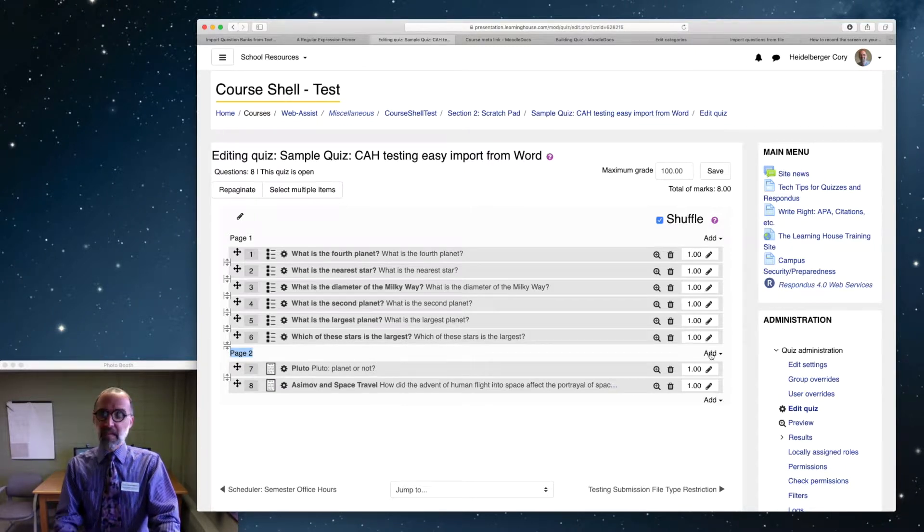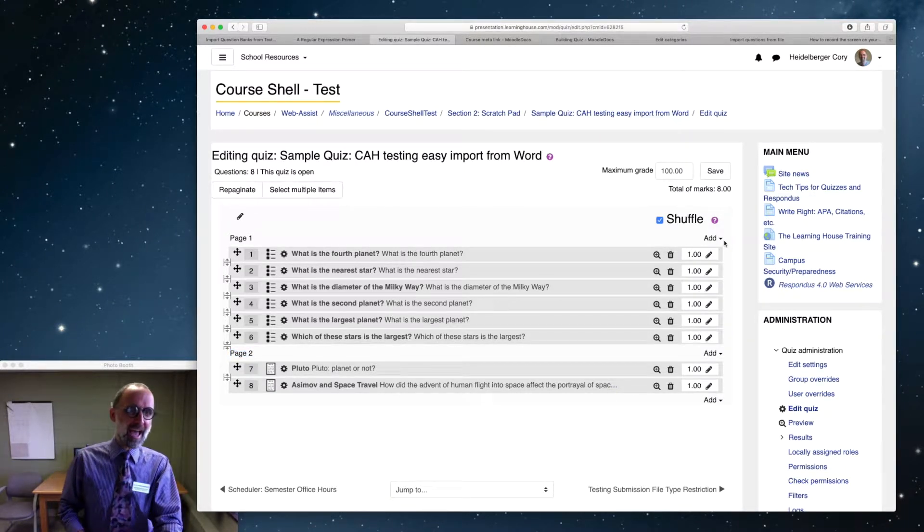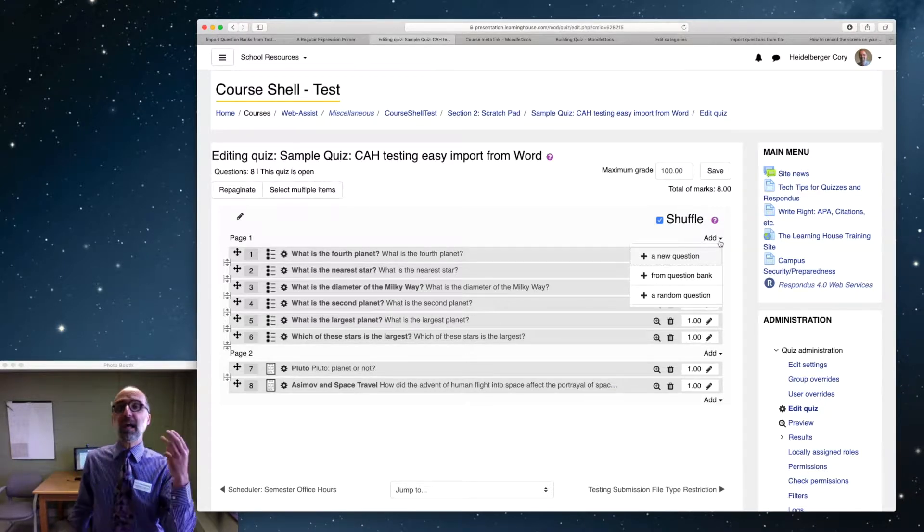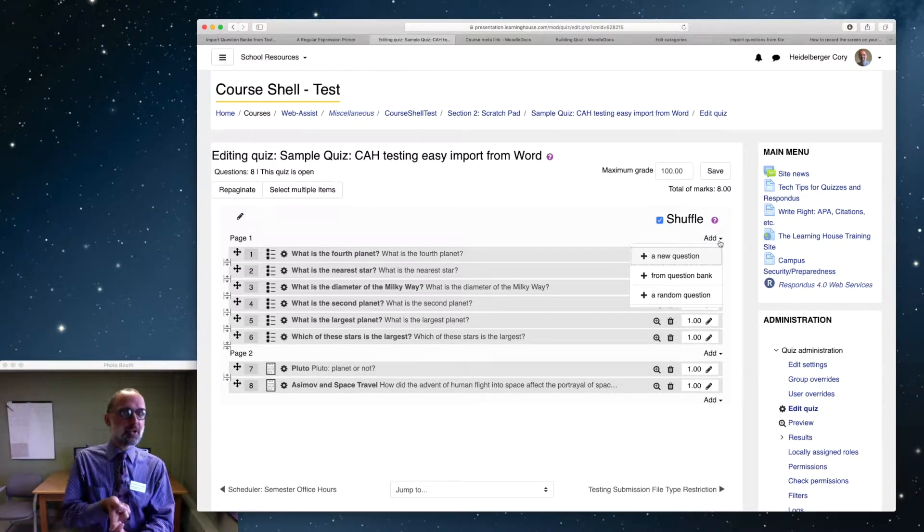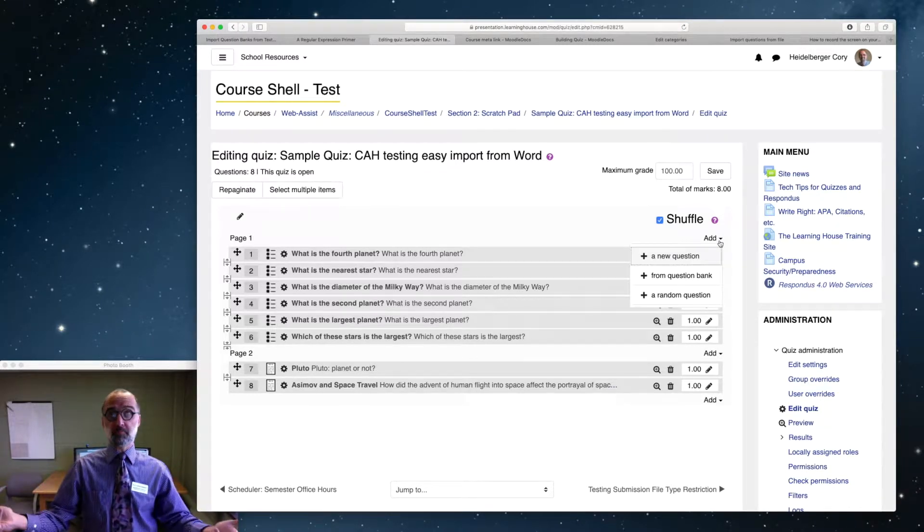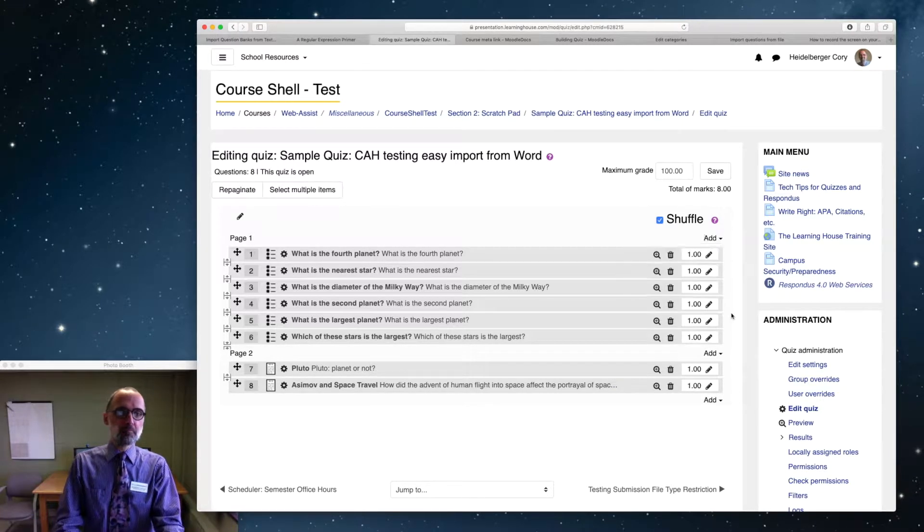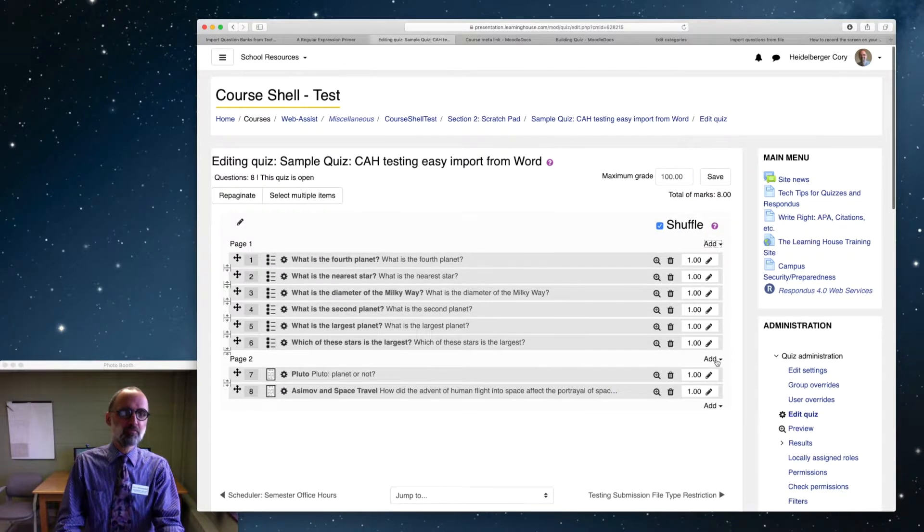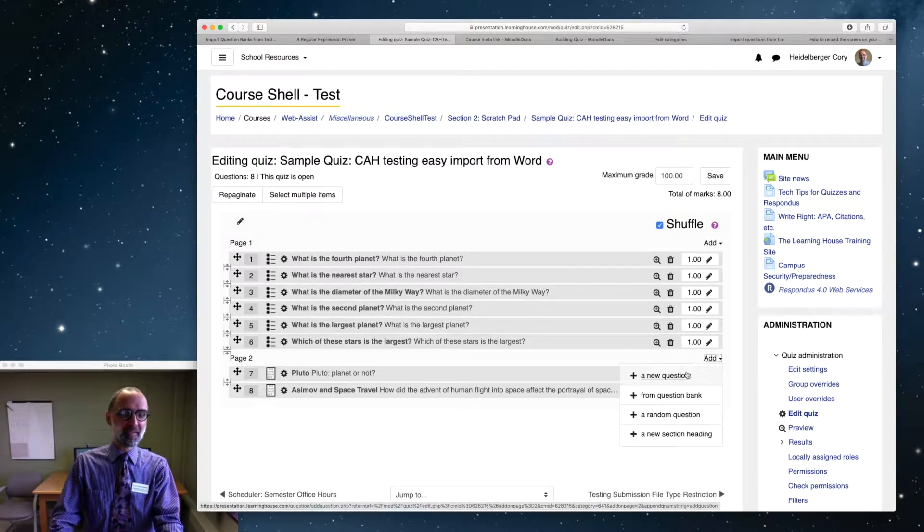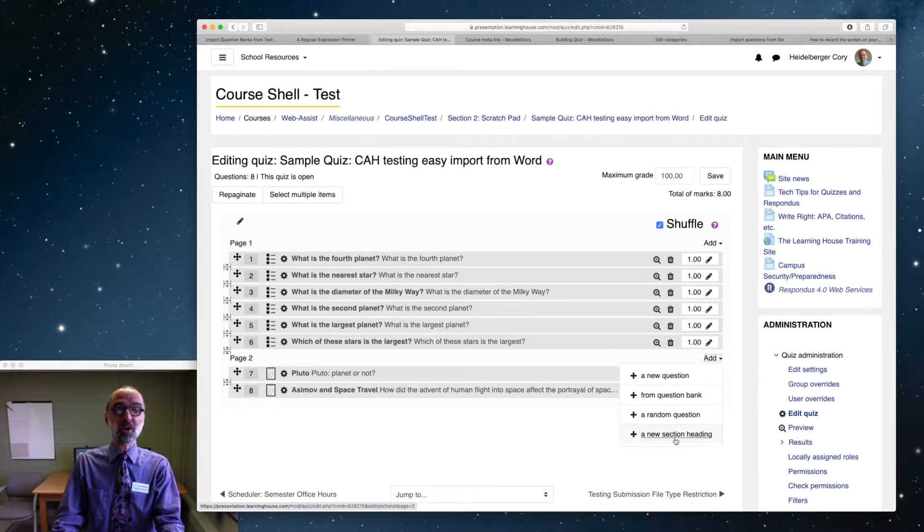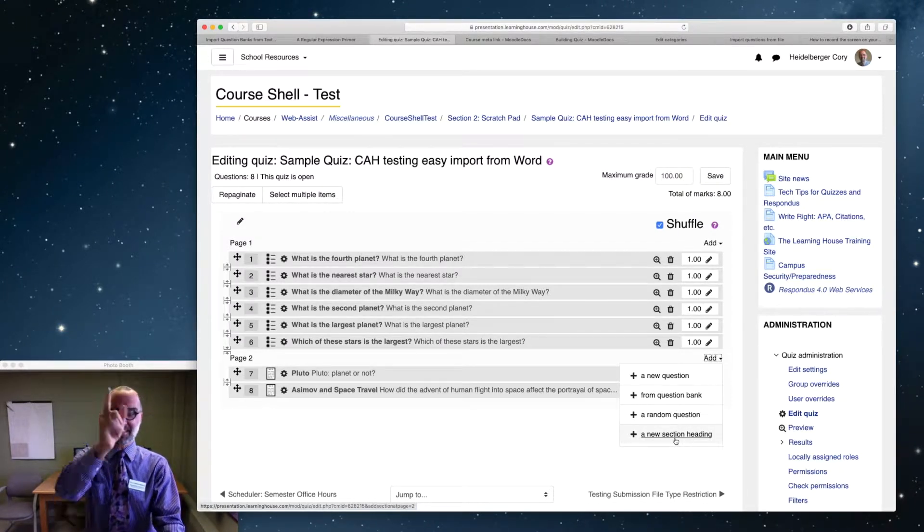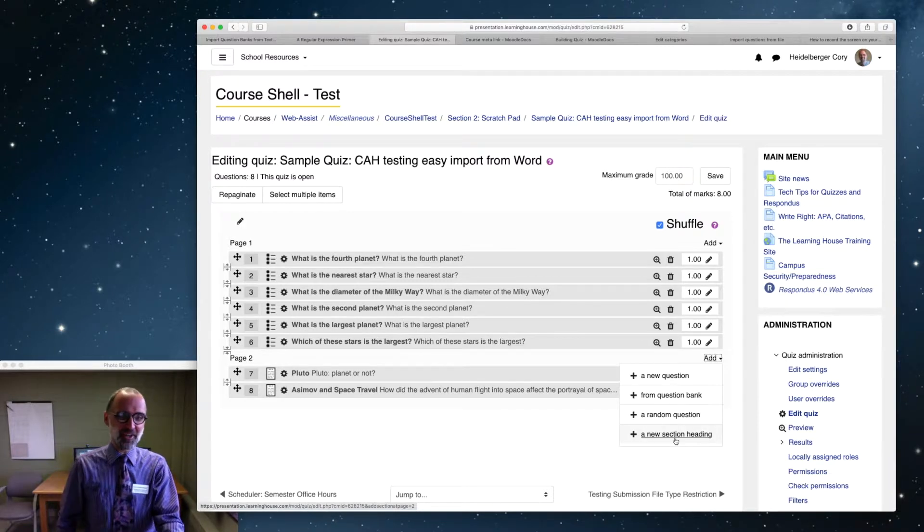Now you'll notice that when I create page two, a page break, I get an add button with that. Now interestingly, usually the add button, like the first one up at the top right below shuffle, it has only three options. You can add a new question, pull something from a question bank, or pull a random question. But when I create a page break, Moodle gives me four options. Question bank, random, or new section heading. New section heading, that's the one we want. Click on that new section heading.